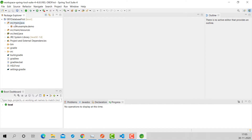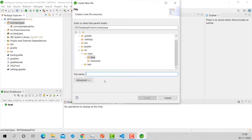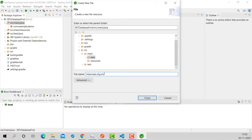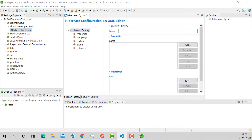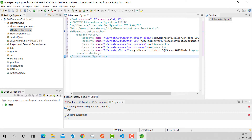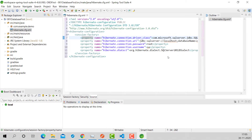The first step is to create the Hibernate configuration file. I'll create a new file called hibernate.cfg.xml, placed in src/main/java. I'll copy and paste the contents from another file. You can see XML version 1.2, encoding UTF-8, and the rest of the content is my connection strings — driver class name and so on.